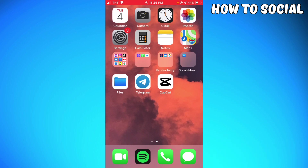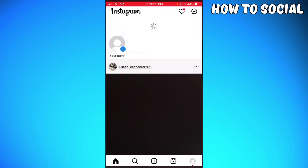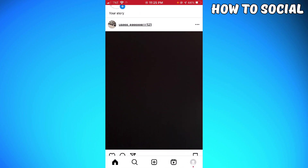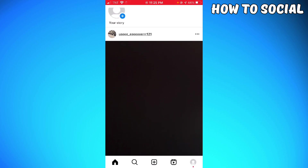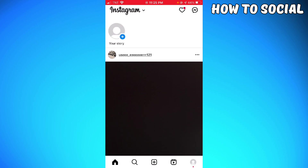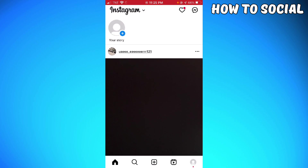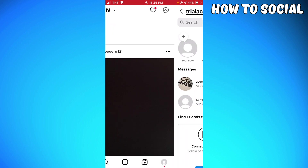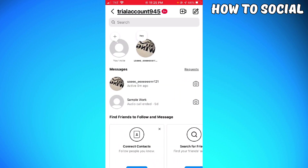Let's get started. First of all, I want you to open your Instagram and go to the message section by clicking the message button at the upper right corner of your screen.